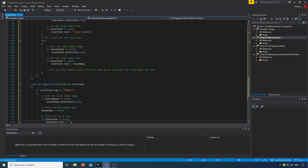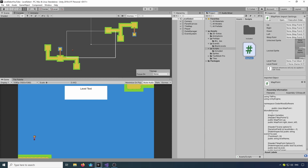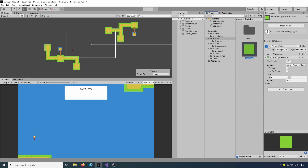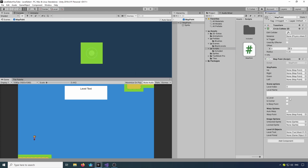Save that, go back into Unity, and once it's compiled go to your prefabs and open up the map point. You can now attach the MapPoint script to it. You can see we've got our multi-line box for our level name, all our options for our sprites, and everything like that — so that's basically the map point done.